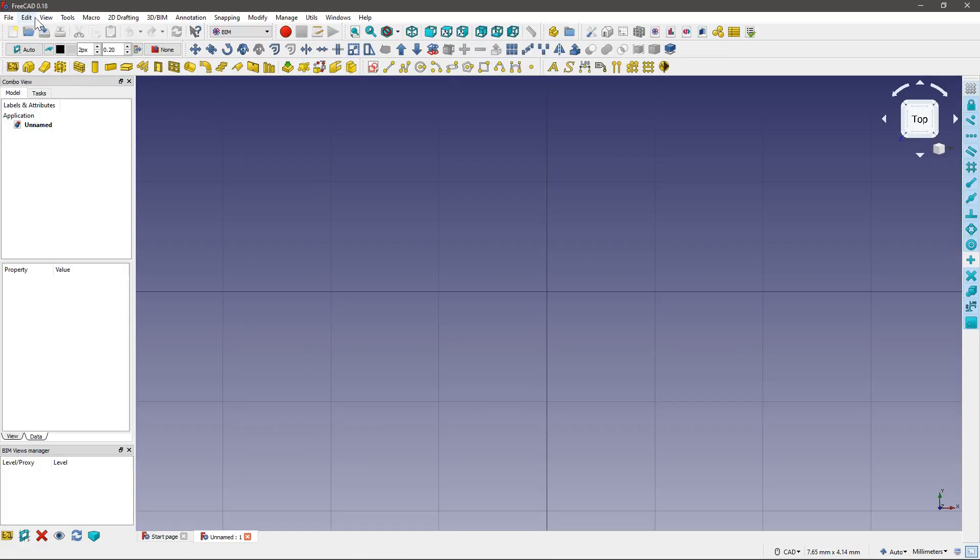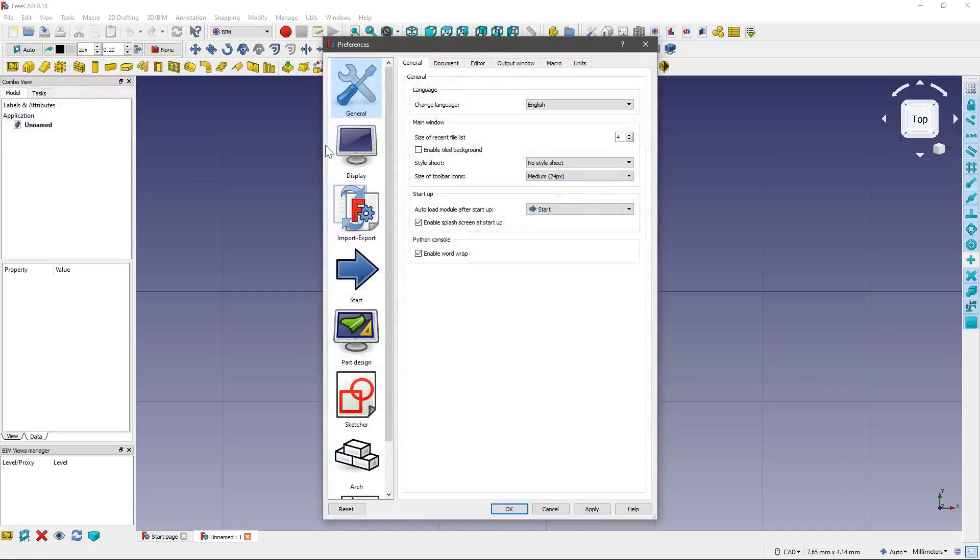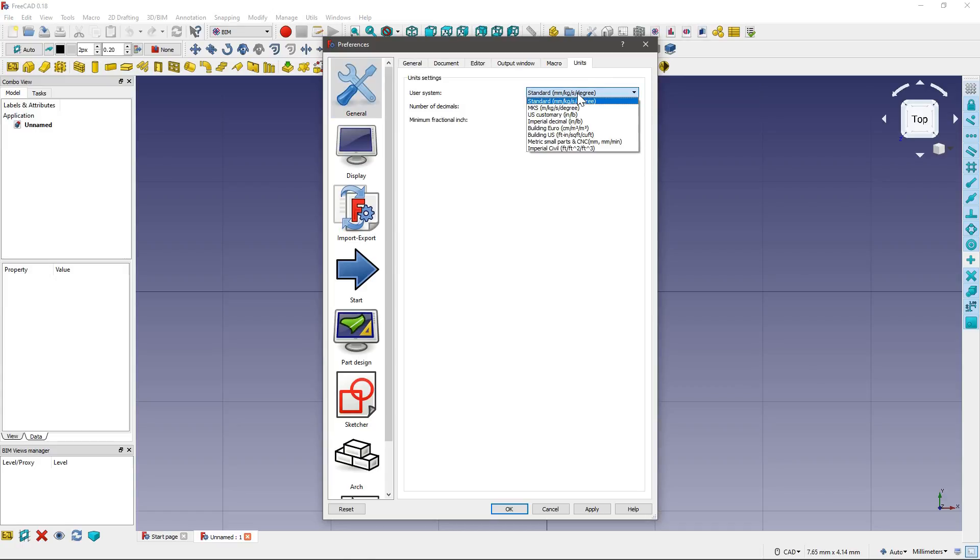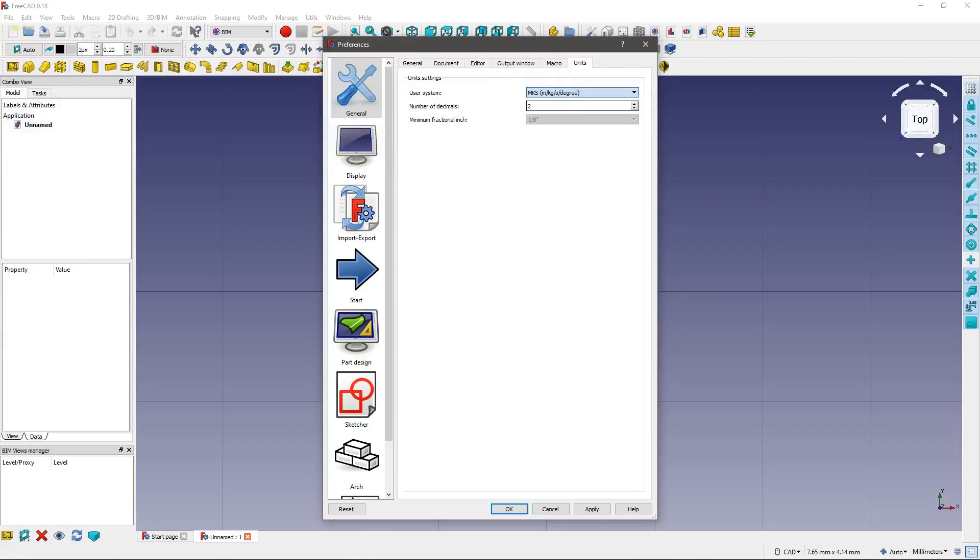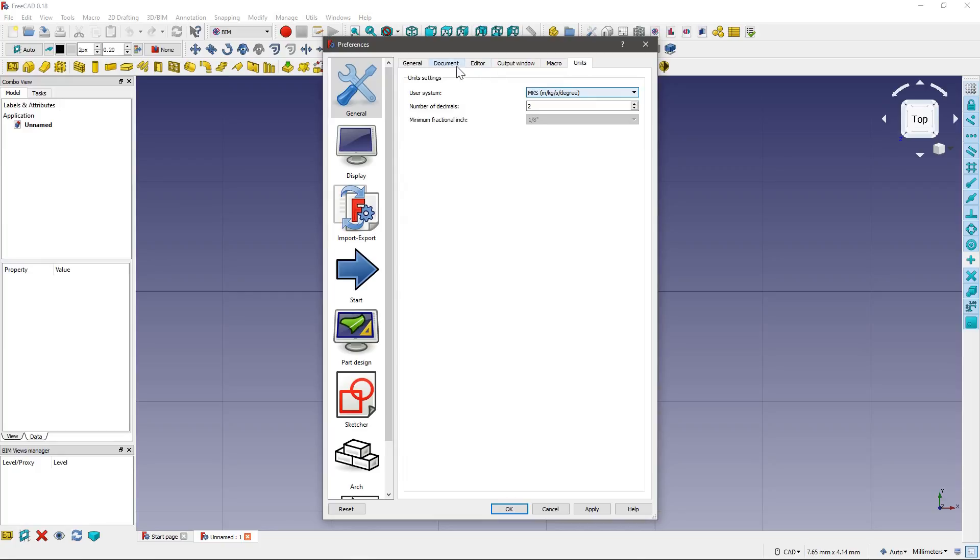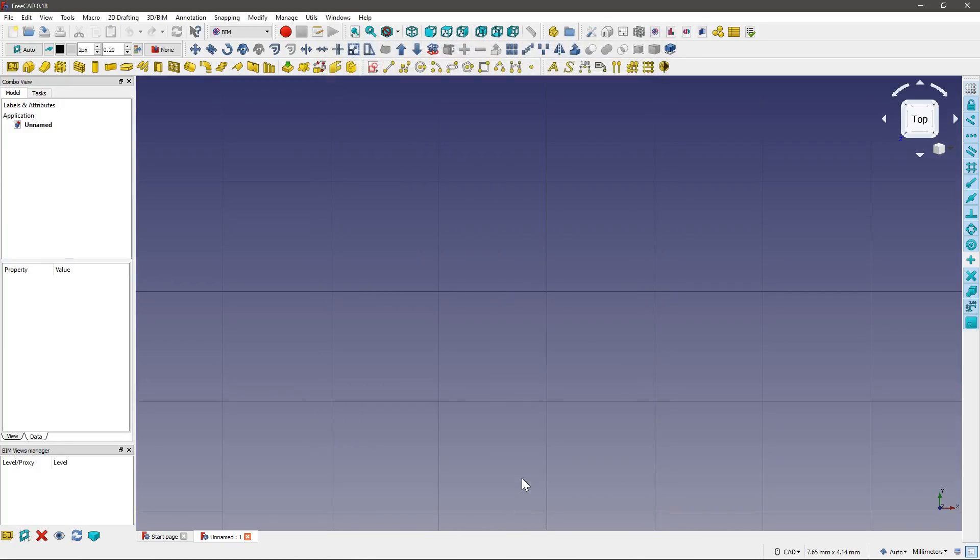So next thing we need to do is just change a couple of settings. If you go to Edit and Preferences, in General, depending on which part of the world you're from, you may want to change your settings. So here we have standard millimeters. I like to work in meters. Or if you're based in the US or work in an American project, you probably want to use building US. Okay, then if you click OK, we should be good to go.